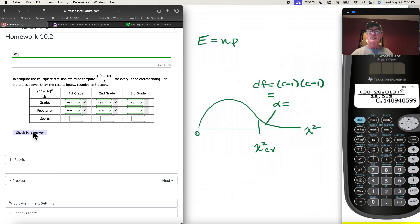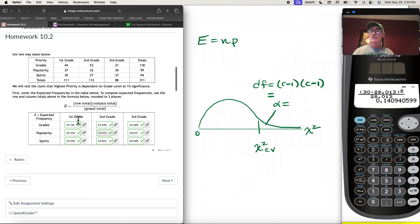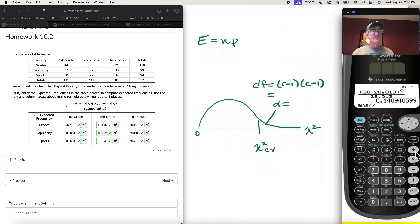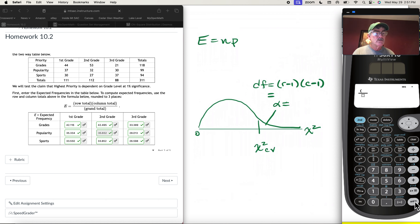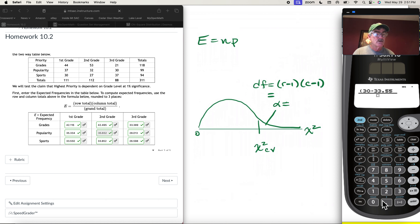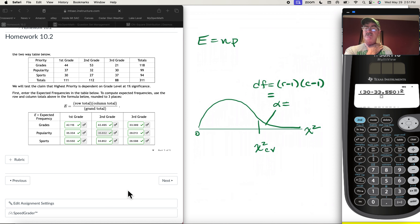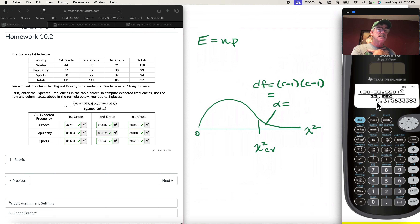In every case we're doing observed frequency minus expected frequency, squared, divided by expected frequency. For sports lovers in first grade: O is 30, E is 33.550. So (30 − 33.550)² / 33.550 = 0.376.